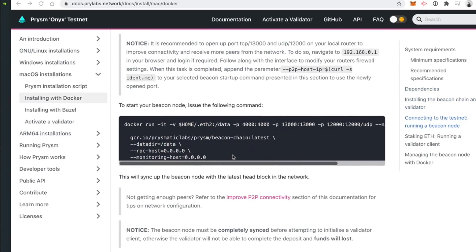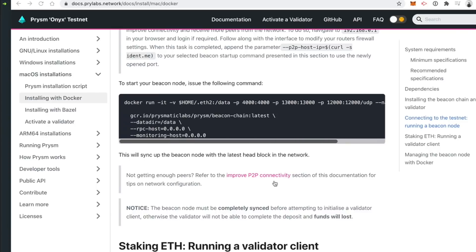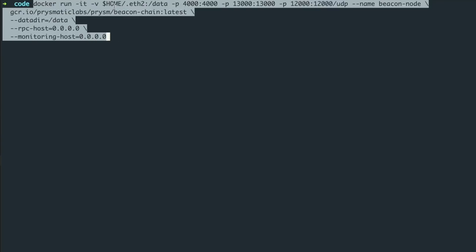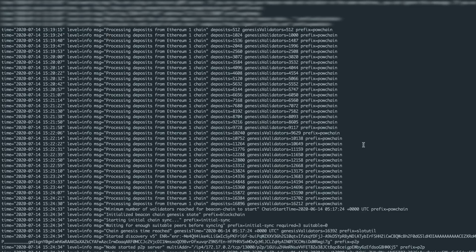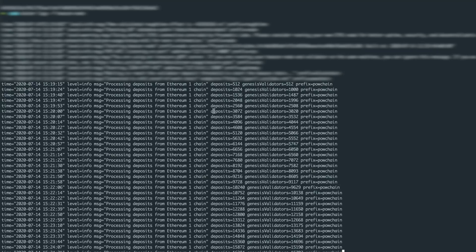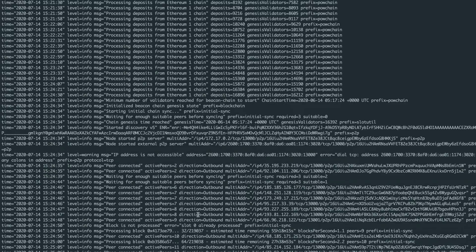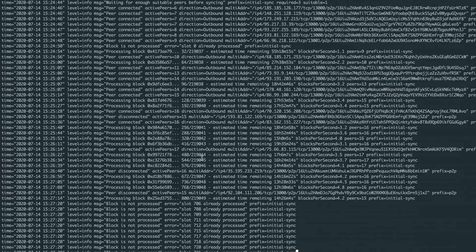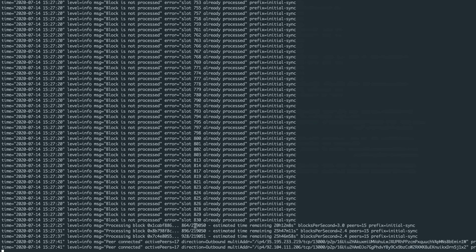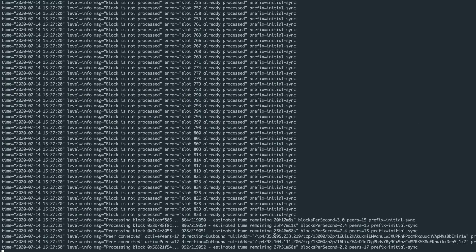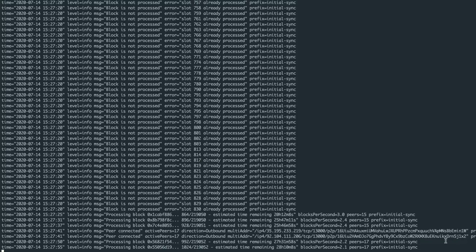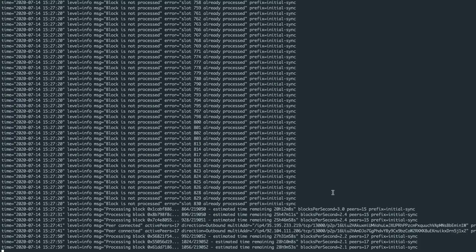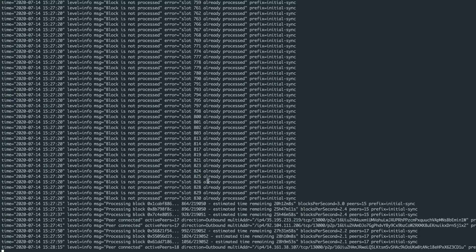Next we're going to run the beacon node. Use this command — I'll modify it slightly and paste in what I have here. I've created a special 'eth2' directory in my home directory to store all the data, which is going to require some space on your system. Once you do that, go ahead and hit start. You're going to see it say 'processing deposits from Ethereum 1 chain' for a few minutes until it starts syncing the blockchain. This will probably take one to two days — you need to let this sit and run. If you do it on a server, great. If you're doing it on your personal computer, make sure it's plugged in and can run in the background. I'm going to let this do its thing and come back when it's finished.